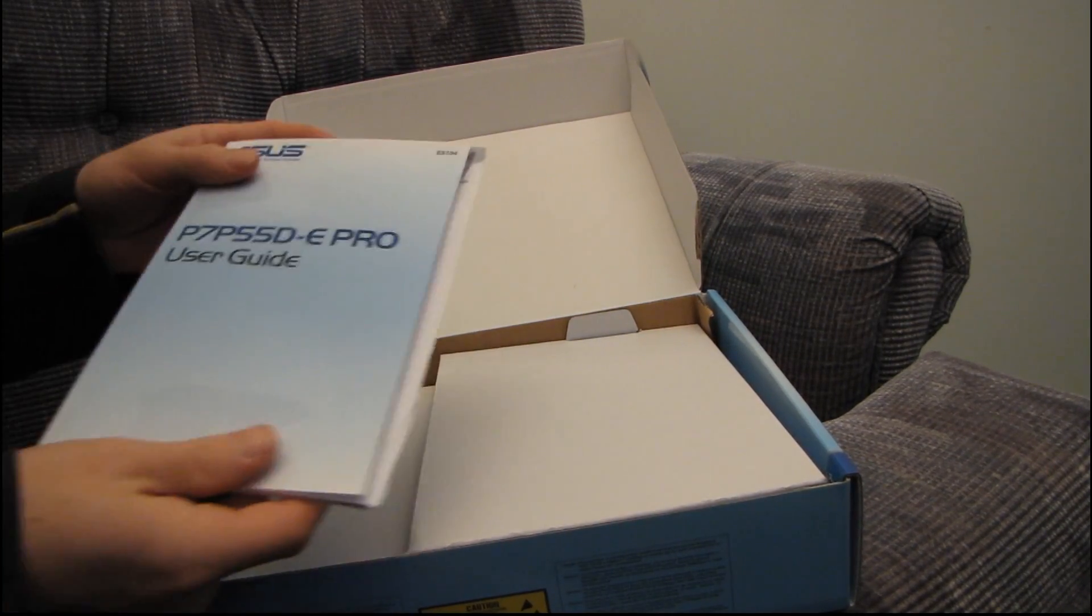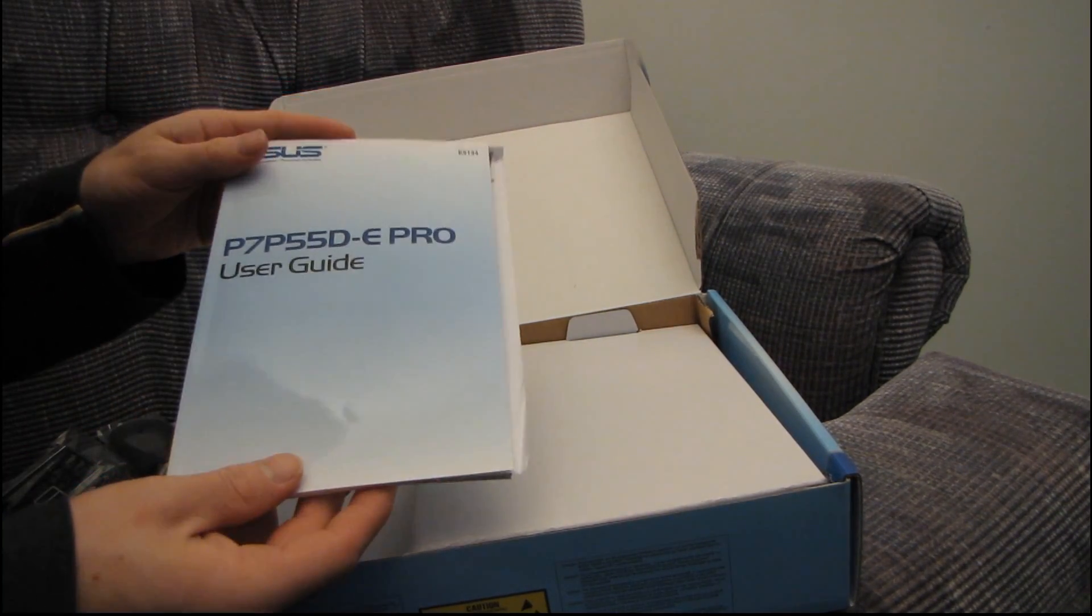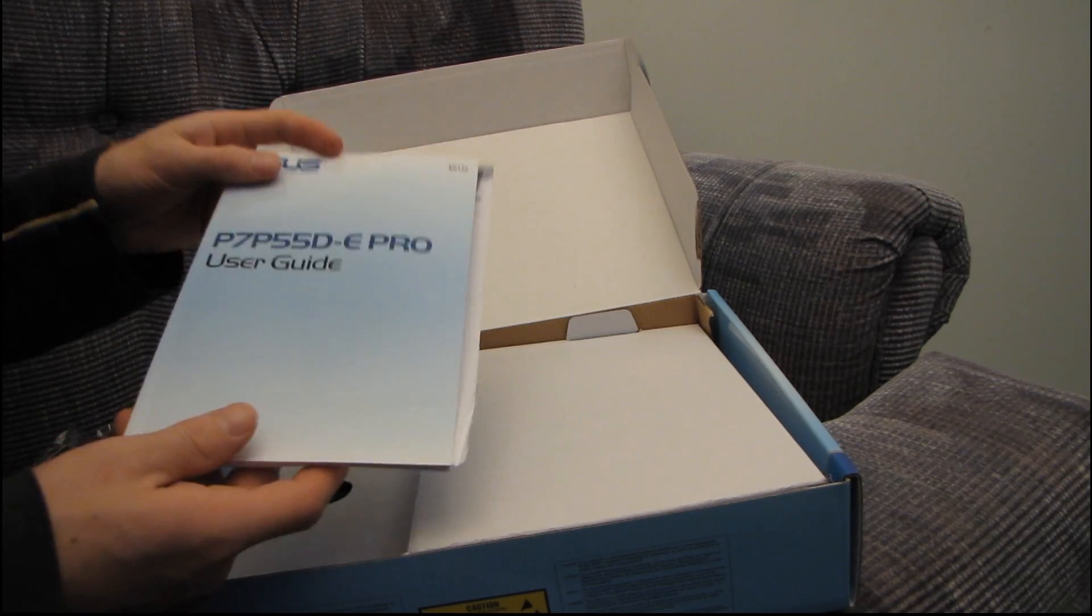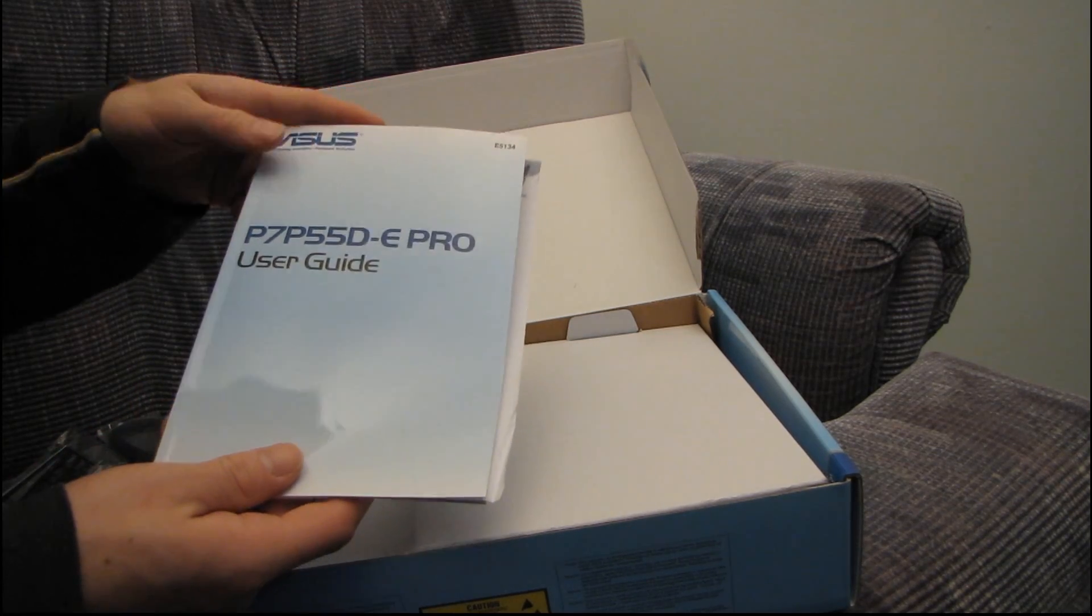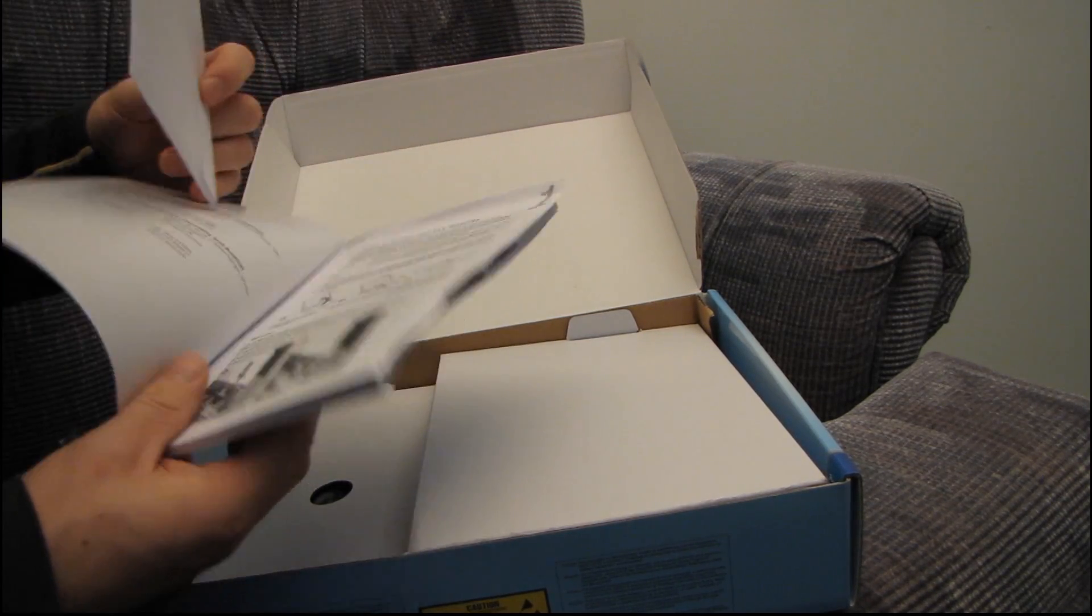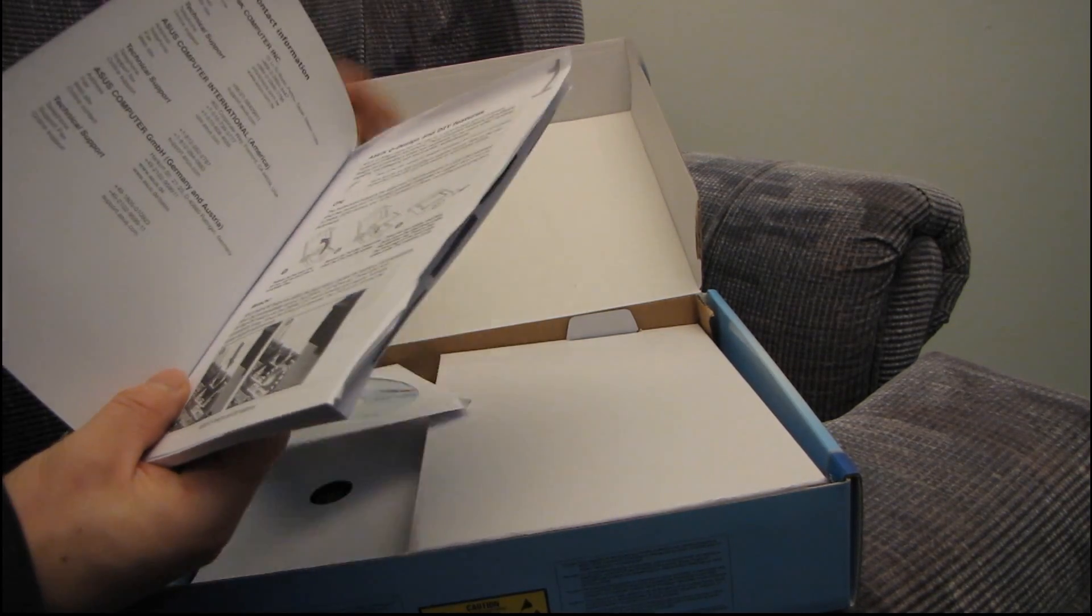Well, sorry about that. My memory card actually filled up while I was in the middle of my unboxing. So here is the user guide, as well as the driver DVD. Don't use that.